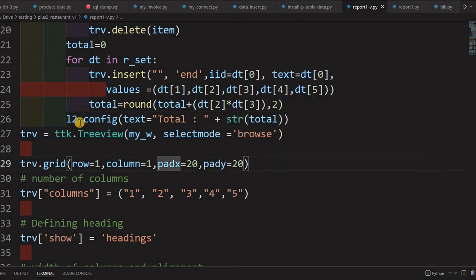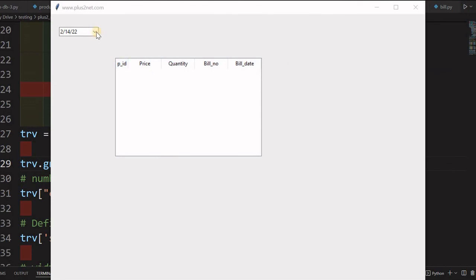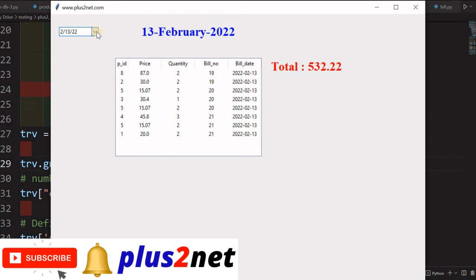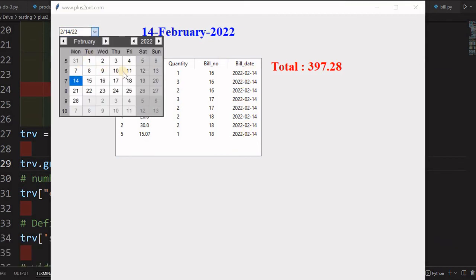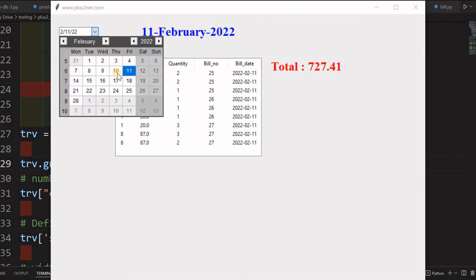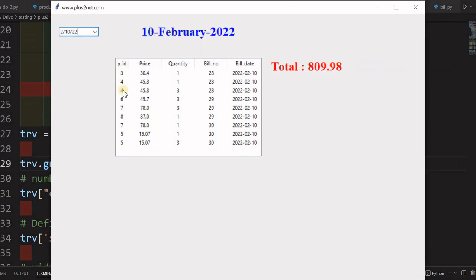Let's save and run it. Selecting yesterday's date — 13th — the total has come. Every time I select a date it shows fresh data. Selecting the 14th removes the 13th data because we used the delete for loop. Going back to the 11th shows its data. If you want to go further back, increase the range in the data installation loop.